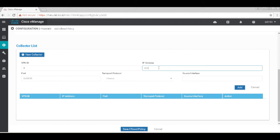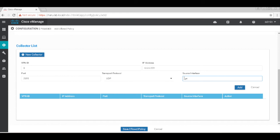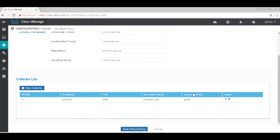The address is 66.66.223, port is 2055, the transport protocol is UDP. I'm going to source this from GE0. That's it. Let's save it.